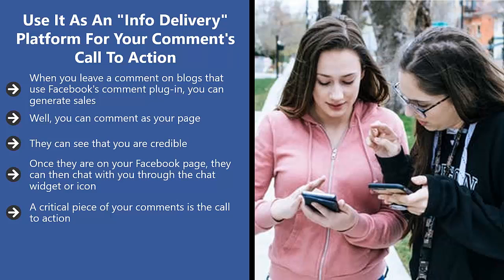You're basically saying to the person who found your answer credible to check out your Facebook page. Or if you're feeling quite aggressive, tell them click on my page profile for more information and if you want to get a hold of me, click on the chat button.